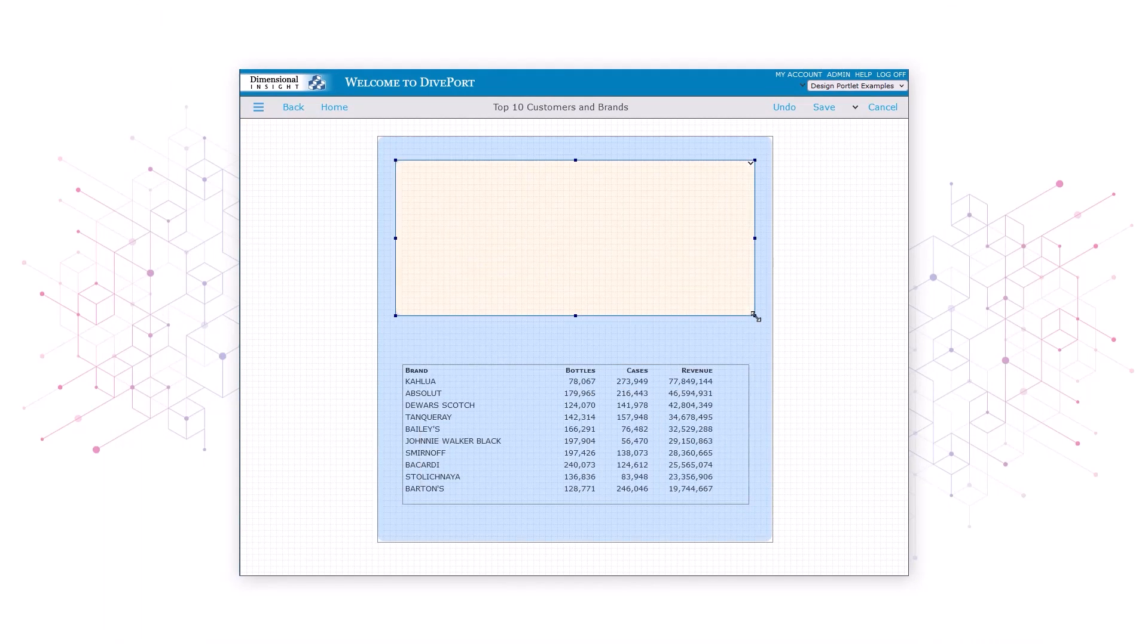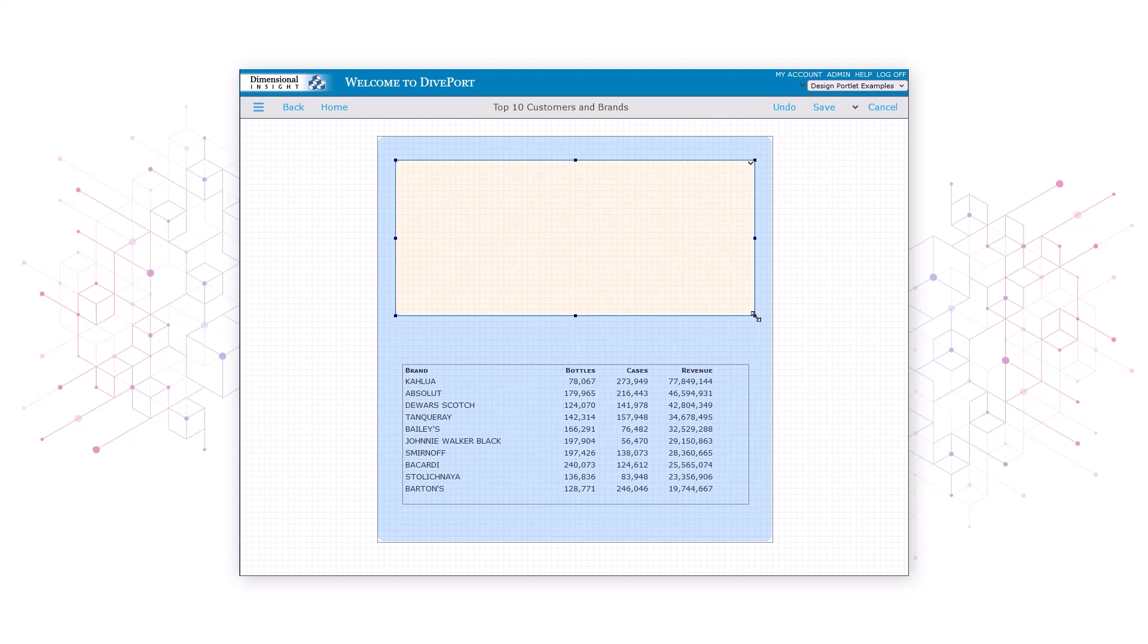Notice that the portlet is on top of the data, blocking it from view, just as the blue rectangle blocked the data earlier. We can't use the move to bottom option we used last time, however, because that option would place the white rectangle behind the larger blue rectangle, keeping the white rectangle hidden. To move the white rectangle behind the data, but in front of the blue rectangle, we'll use the list portlets command.